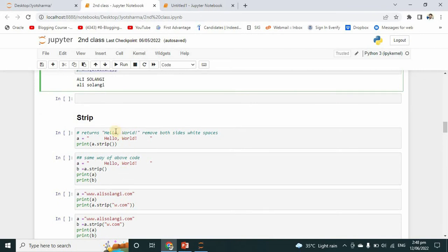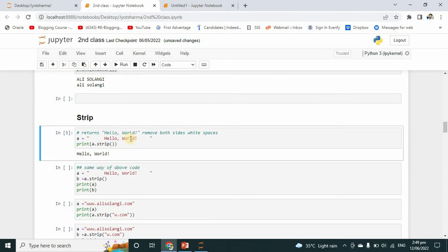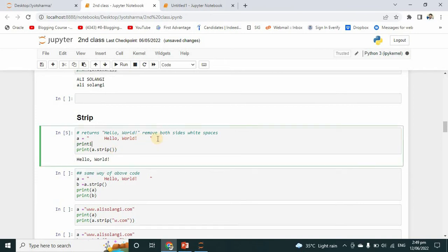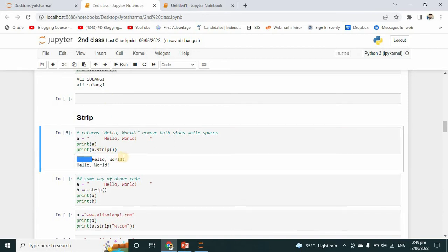Now we will talk about the strip function — strip is used for removing spaces. For example, it returns 'hello world' by removing white spaces from both sides. I have given spaces around the text, so 'hello world' is written in the center. Print a dot strip — after running it, there is no space. But if I print the real value, you can see the spaces on both sides.